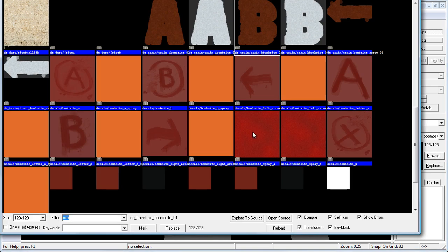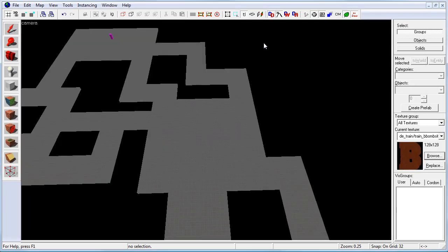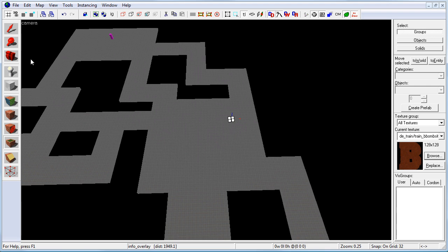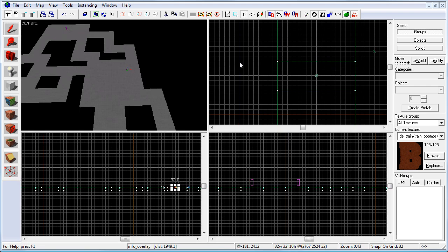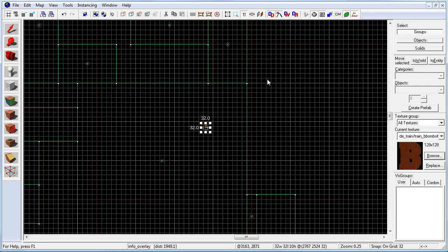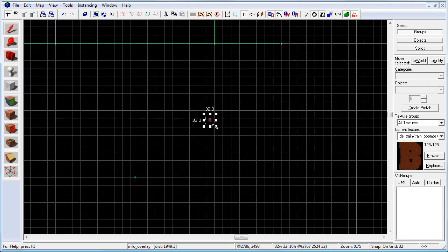And the second bombsite is going to be right here. This bombsite has two entrance choke points. So let's go ahead and browse, choose B and apply overlay. Let's increase it.